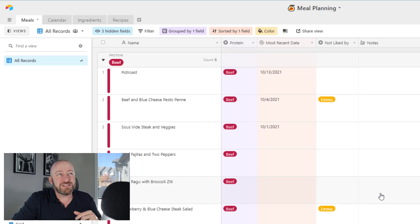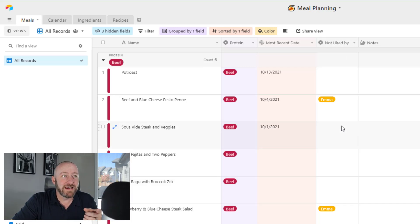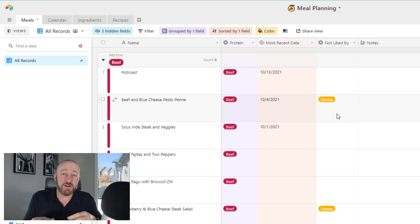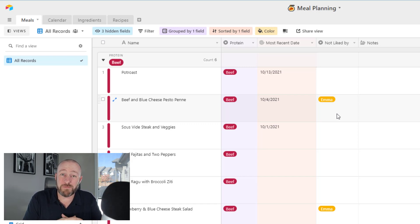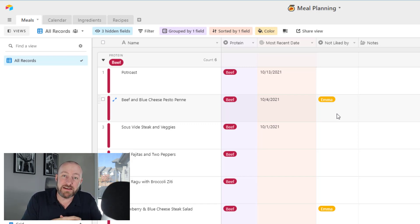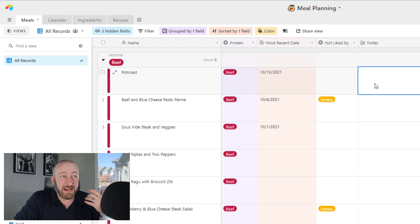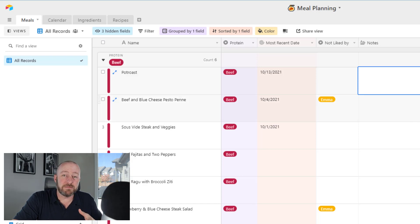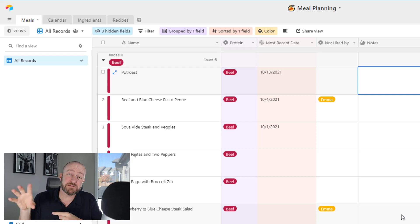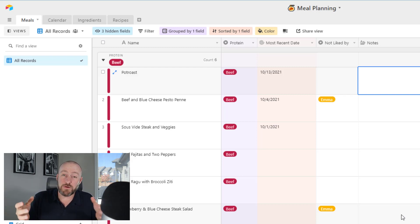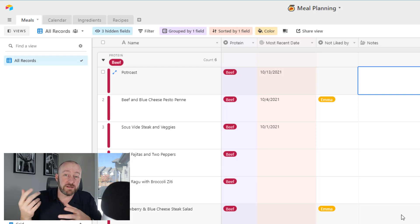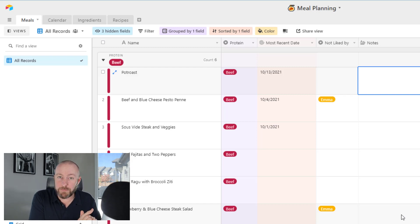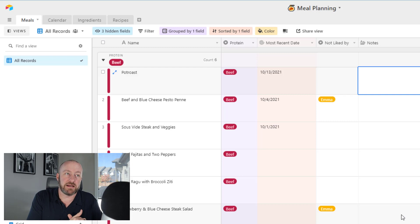I also have a not liked by field. I have a very picky daughter, and she doesn't like to eat a lot of the things that we eat as a family. So I try to monitor this and make sure we're not making meals that one or more of my family members don't like if they're going to be home that evening. Some more advanced things you could bring in here would be the URL if you found this meal online, or you could even include an attachment.